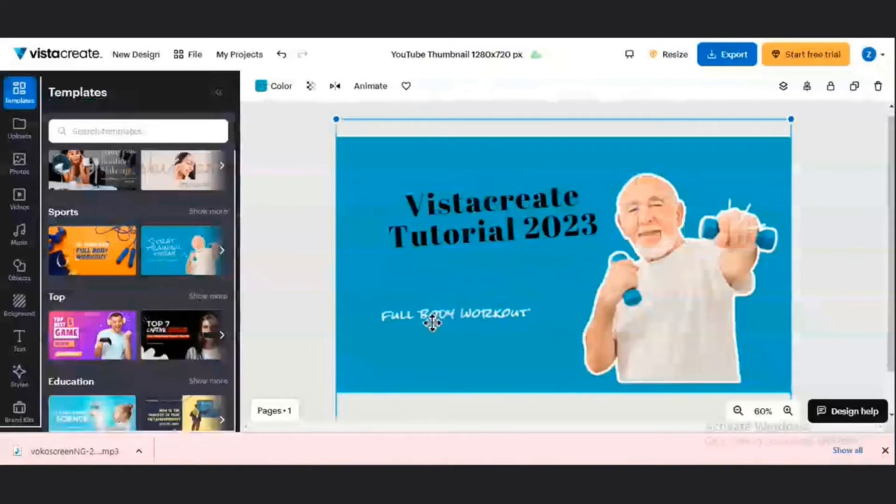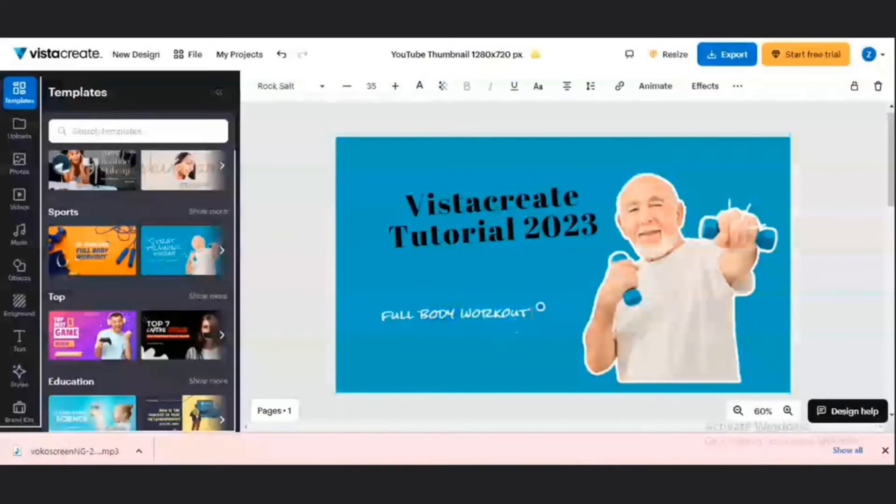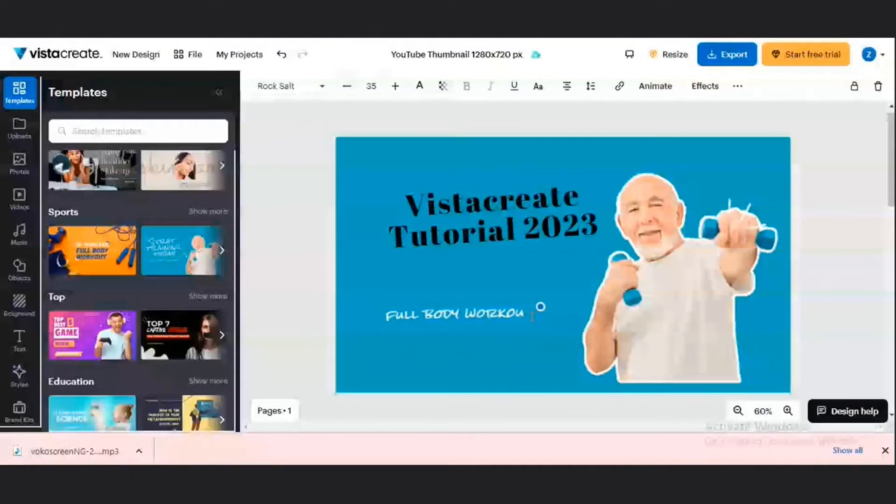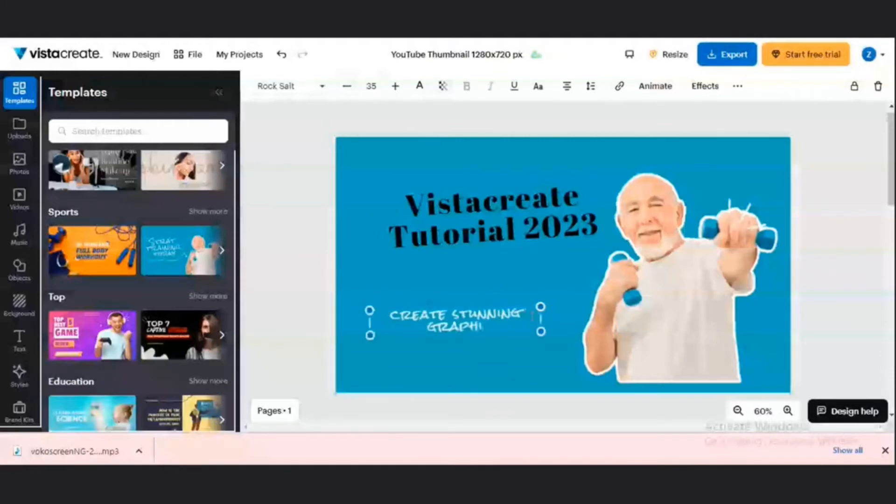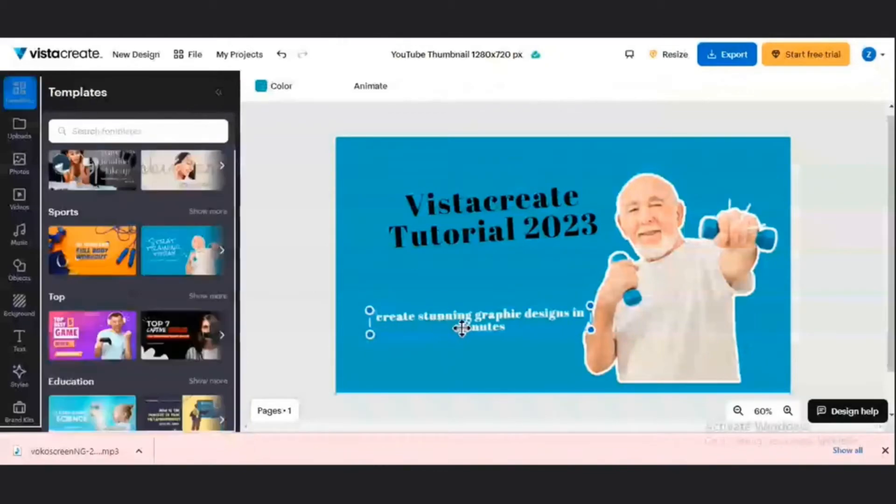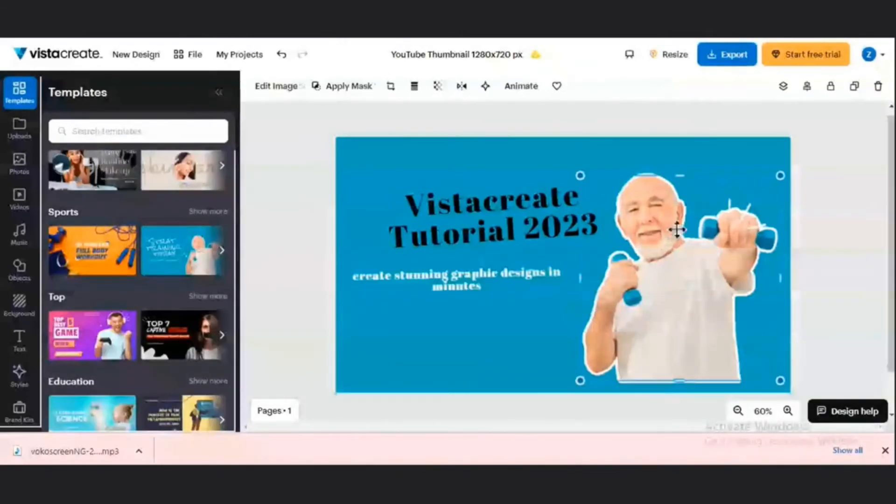I can also change this text section. Once I highlight on it, any text you want to change, just highlight and edit. Or you can typically delete it and then write whatever you want. So it says create stunning graphic designs in minutes.